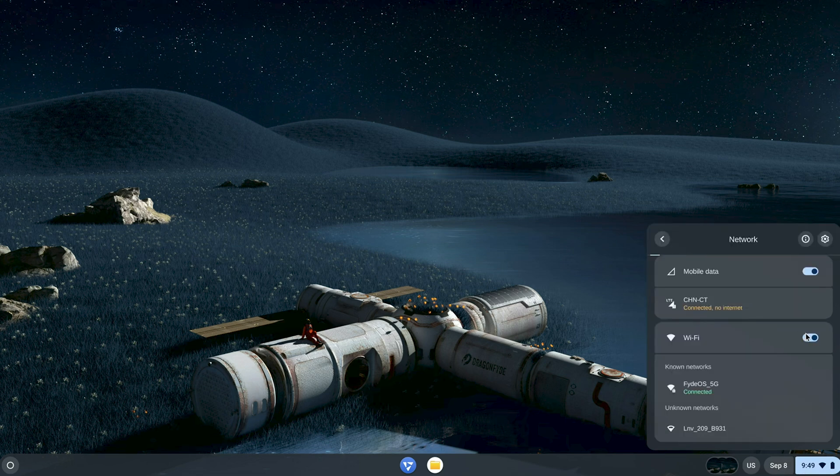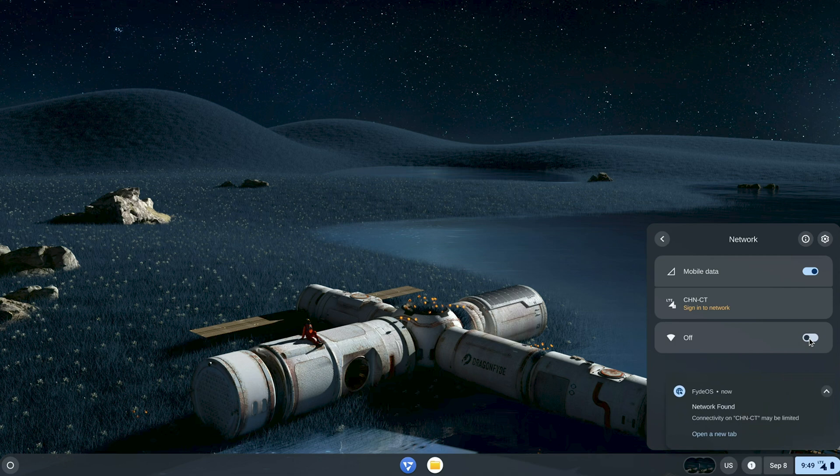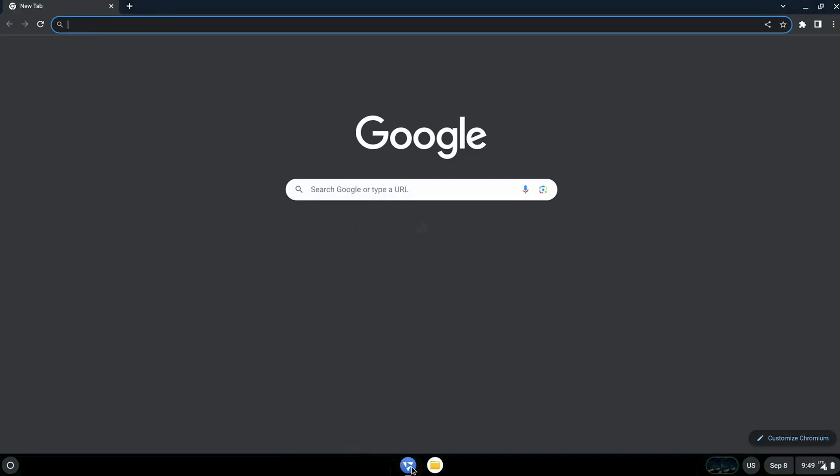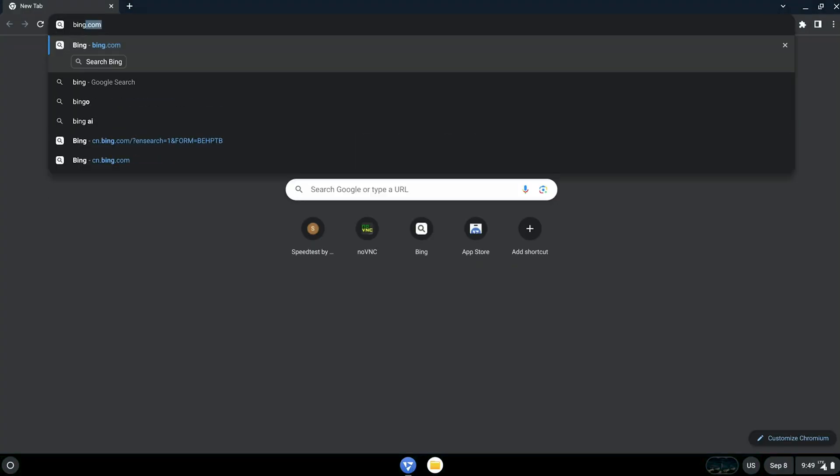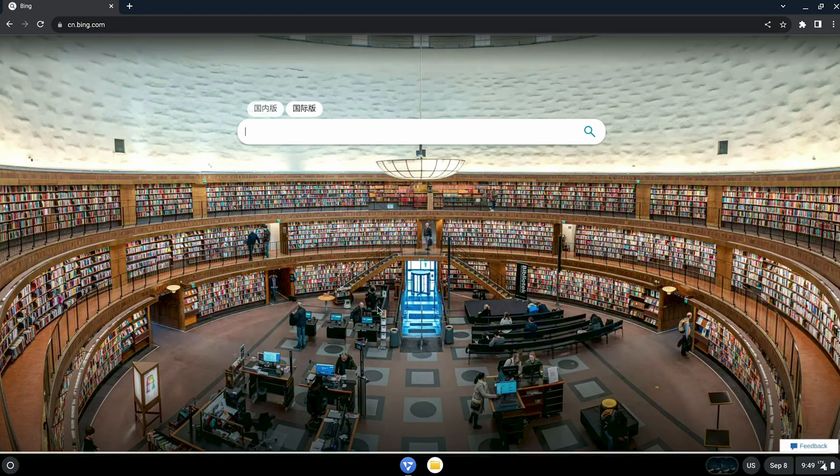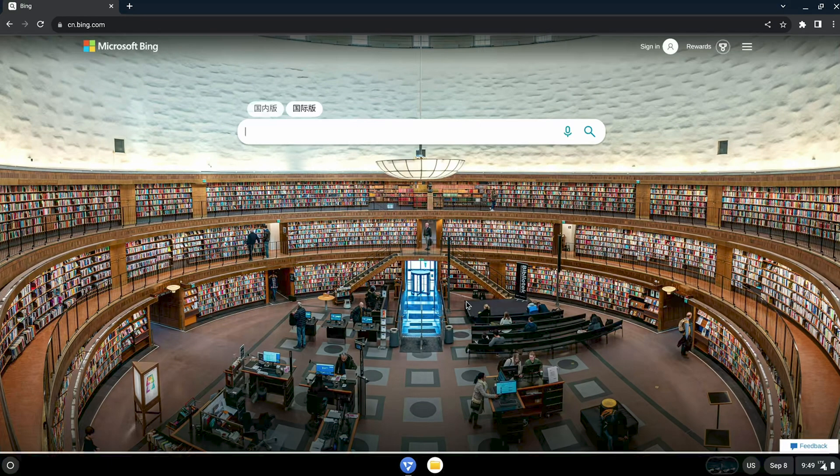LTE won't be the primary connection if Wi-Fi is available, so turn off Wi-Fi to test the LTE. Let's open a website. Boom! It works!